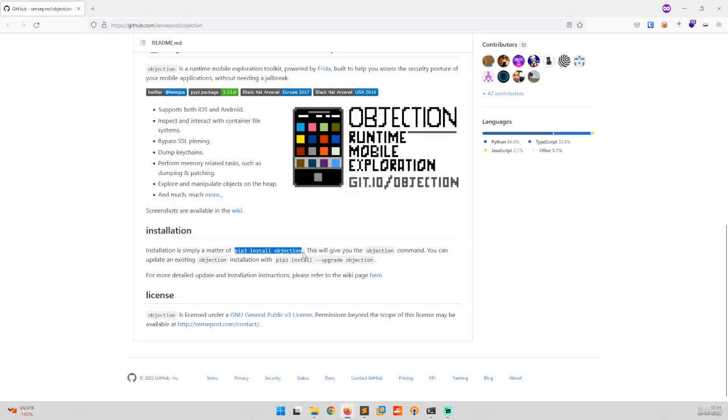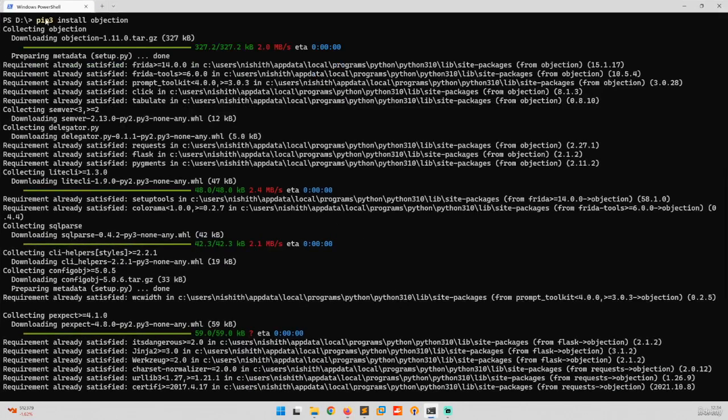Okay, so let's start. You have to just install it using pip3 install objection, and if you have already installed it you can just use pip3 install upgrade objection.